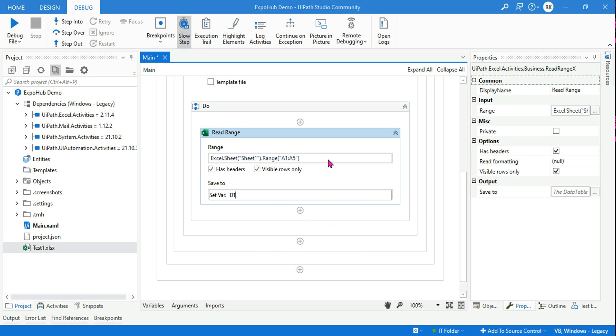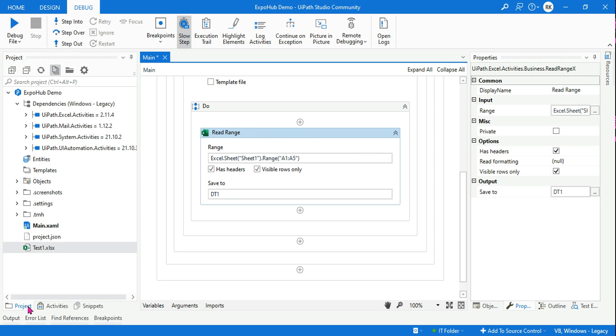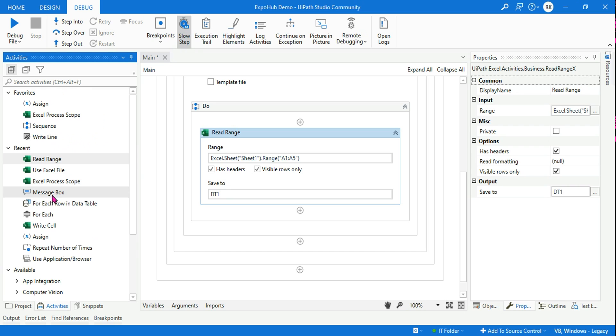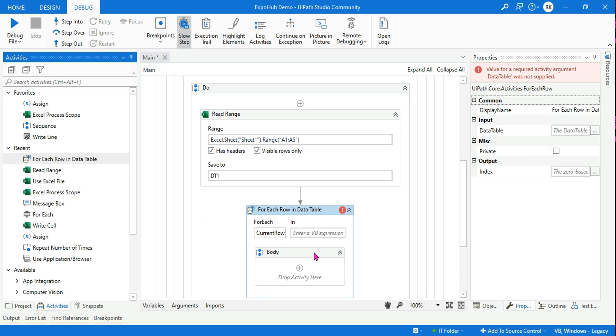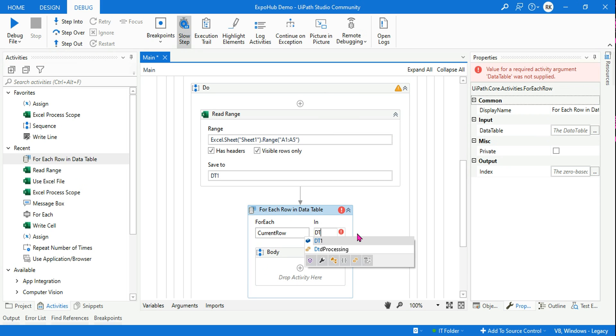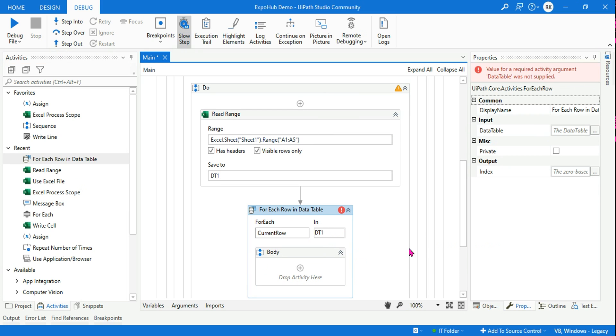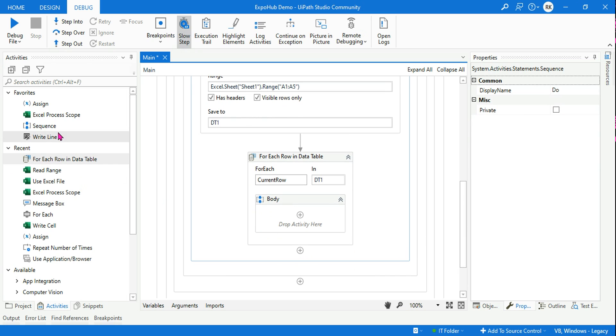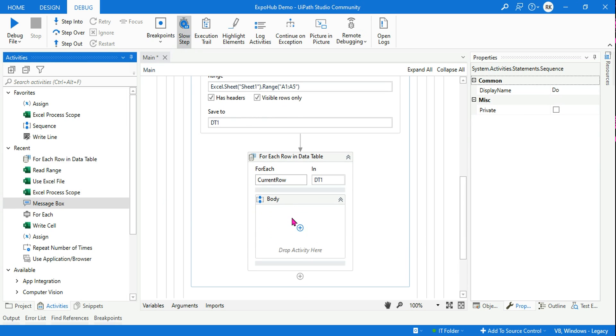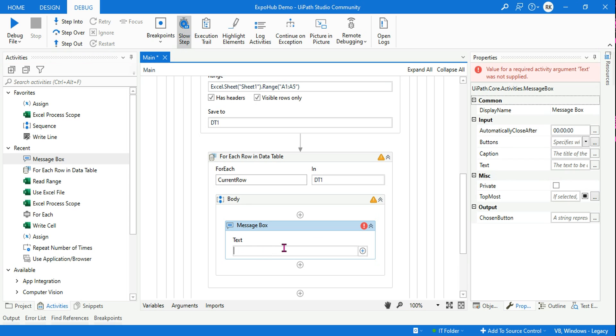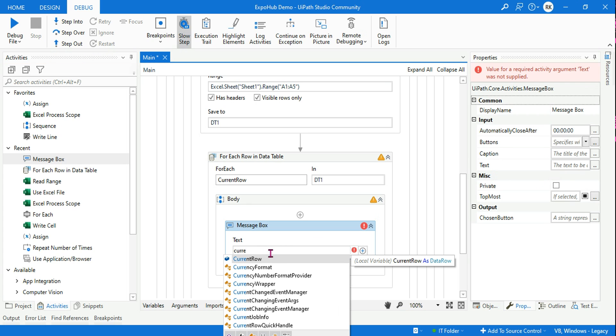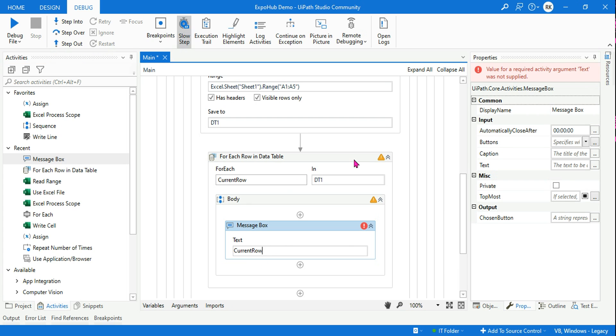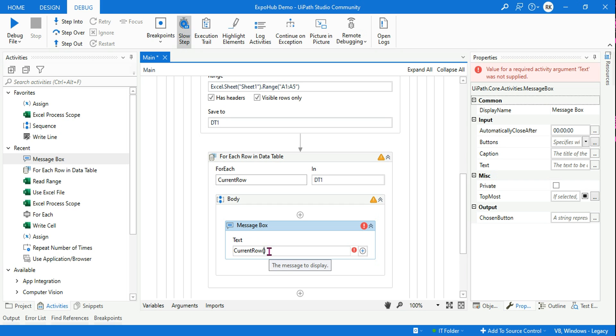Once it reads the data, I want it to show it as an output, so let's use a For Each Row activity. Here I am going to simply say DT1. Now I wanted to use a message box, so let's drag and drop a message box.